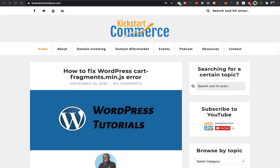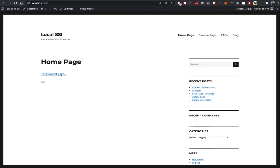Hi there, this is Alvin and welcome to the Kickstart Commerce tutorial. In today's tutorial I'm going to share with you how to quickly expire a WordPress post using a simple WordPress plugin. I already have a local version of WordPress here, so we're just going to go ahead and jump in.